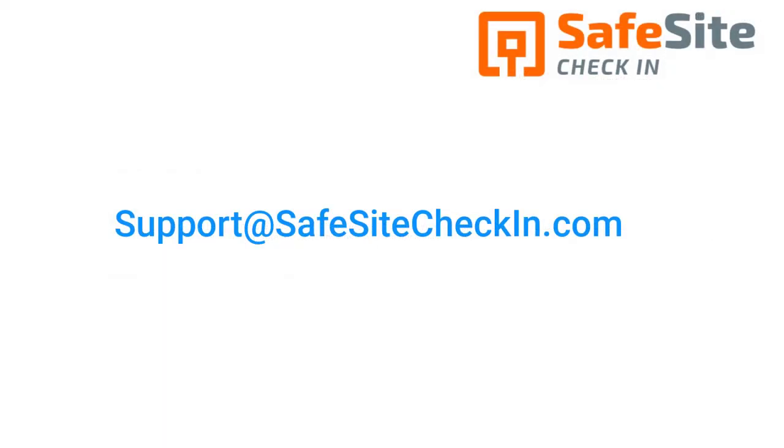This concludes our tutorial video. If you have any questions or issues with your site or setup, please email the SafeSite Check-In product team at support@safesitecheck-in.com.